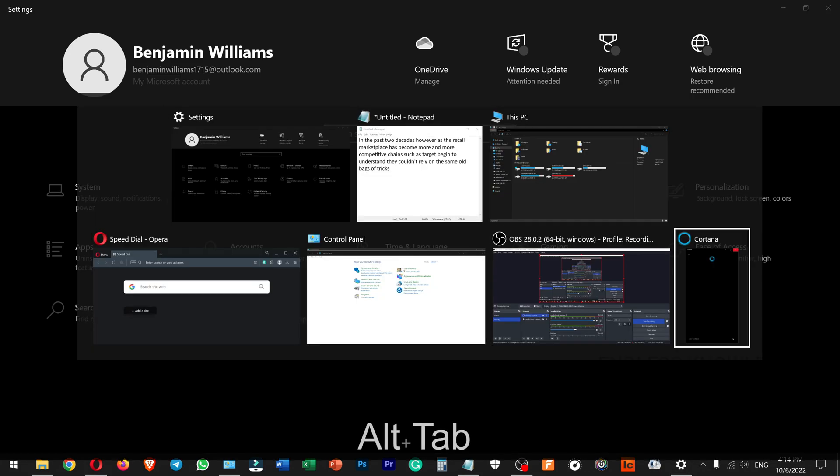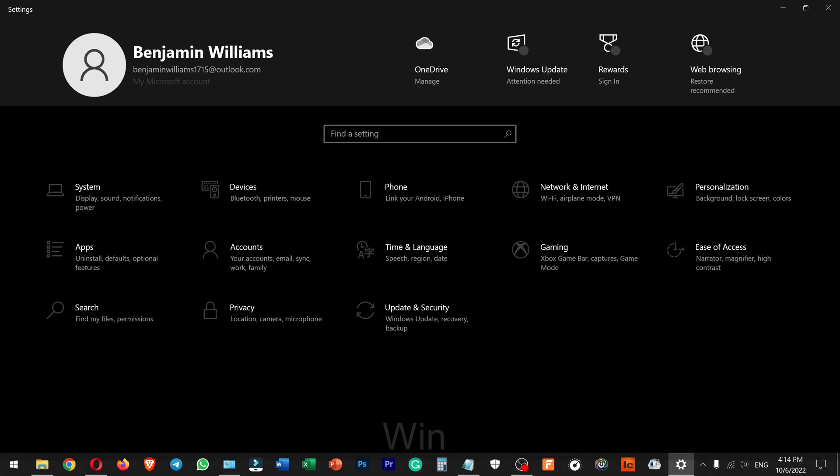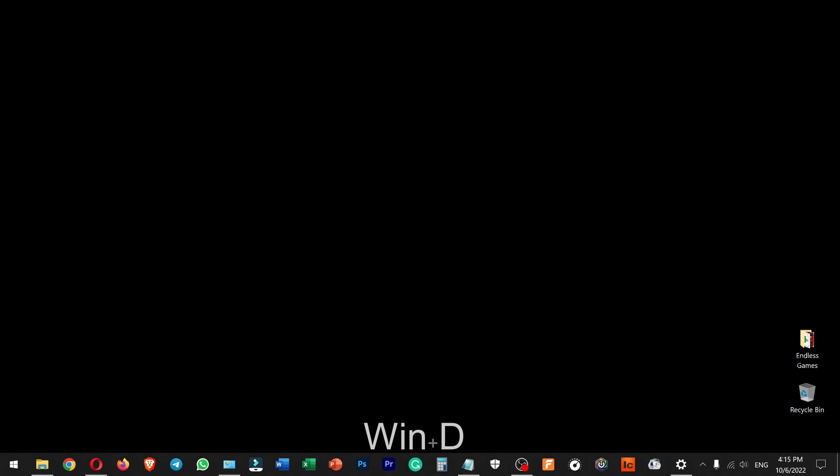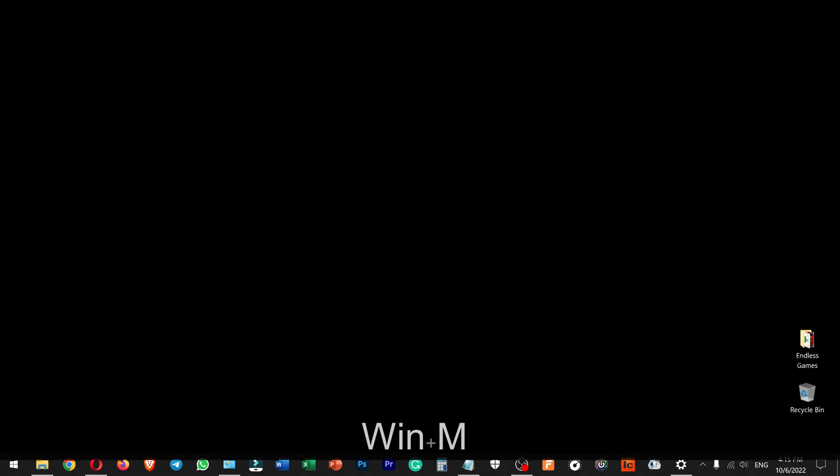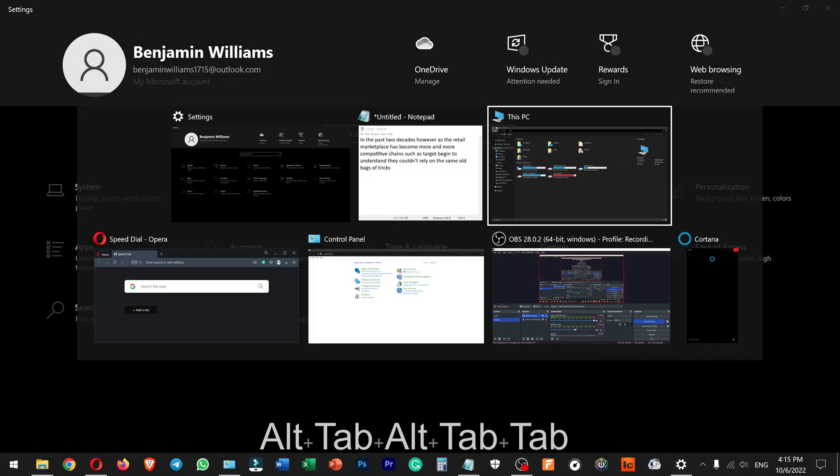Windows M will minimize all windows. This is different from Windows D — pressing Windows D shows or hides the desktop by toggling open windows, while Windows M minimizes all windows. You can use all tabs and launch Windows with this shortcut.